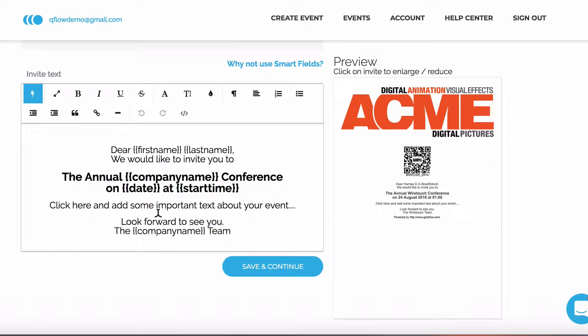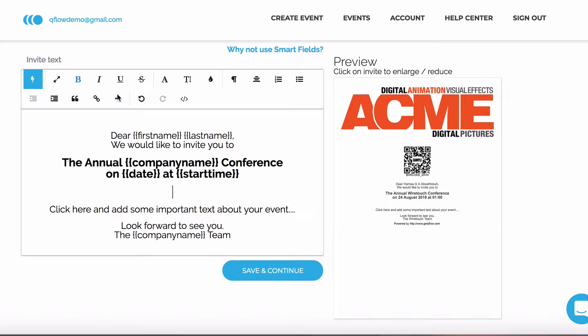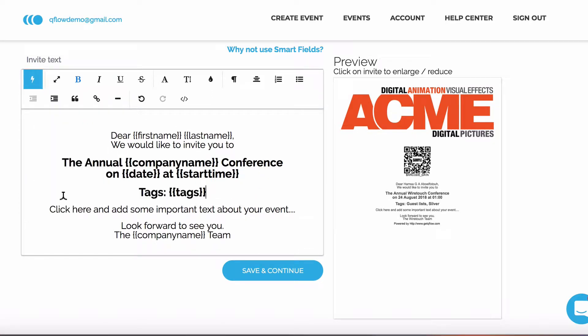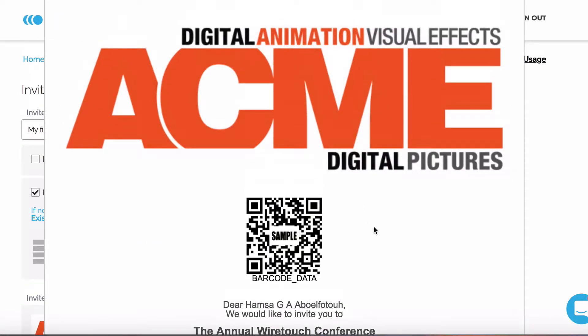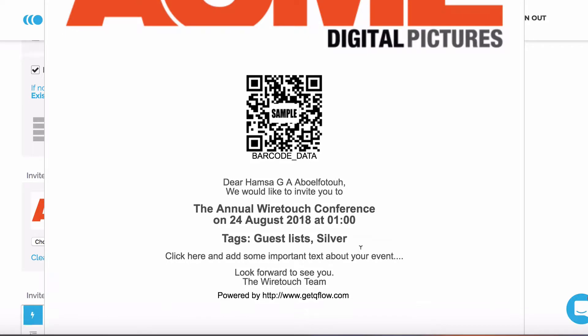Tagging is an important part of Qflow, and in this scenario, I'm going to include the guest's tag on their invite. This will tell the guest if they're a silver or gold ticket holder.